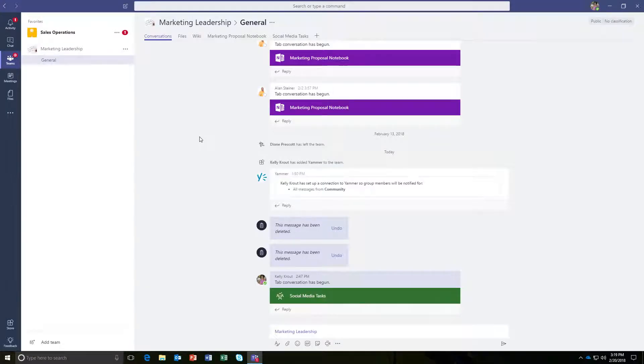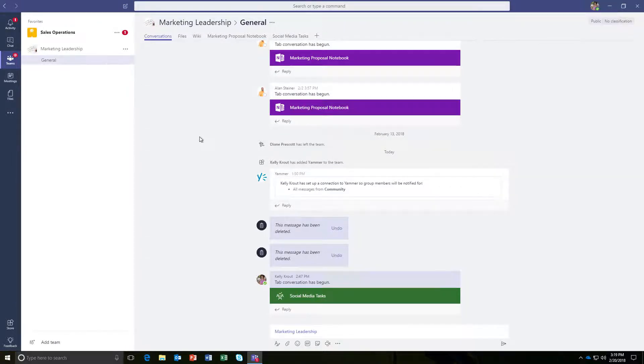When your team conversation starts splitting off into different topics, use channels to keep everything organized and easy to find.